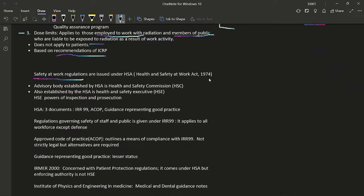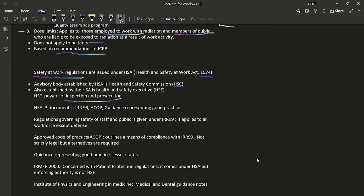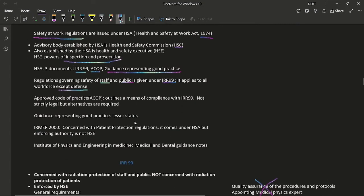Regarding the Health and Safety at Work Act (HSA) 1974: safety regulations are issued under the HSA. The advisory body established by the HSA is the Health and Safety Commission (HSC). The Health and Safety Executive (HSE) is also established under the HSA and has powers of inspection and prosecution — note that the HSC does not have prosecution powers. Under the HSA, three documents were published: IRR 99, ACOP, and guidance representing good practice.